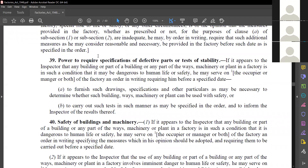The inspector has the power to ask you to furnish drawings, specifications, or other particulars as necessary to determine whether such buildings, plant, or machinery are safe. If any test of stability is to be done, the results must be informed to the inspector as per such order.